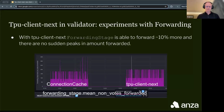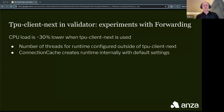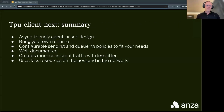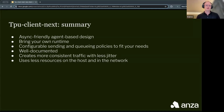At the same time, CPU load for forwarding was 30% lower, which may be attributed to using a runtime with two workers instead of the default for connection cache, which uses a number of workers equal to the number of CPUs. In summary, TPU Client Next features an async, agent-based design where you can use your own runtime. It's configurable, well-documented, creates more consistent traffic with less jitter, and uses fewer resources on the host and in the network.